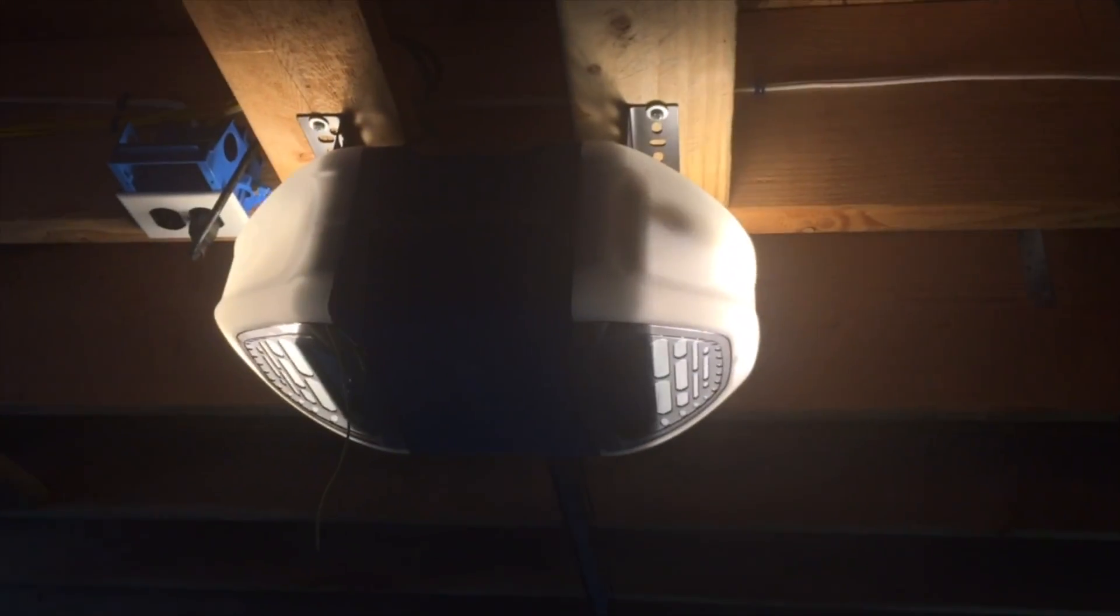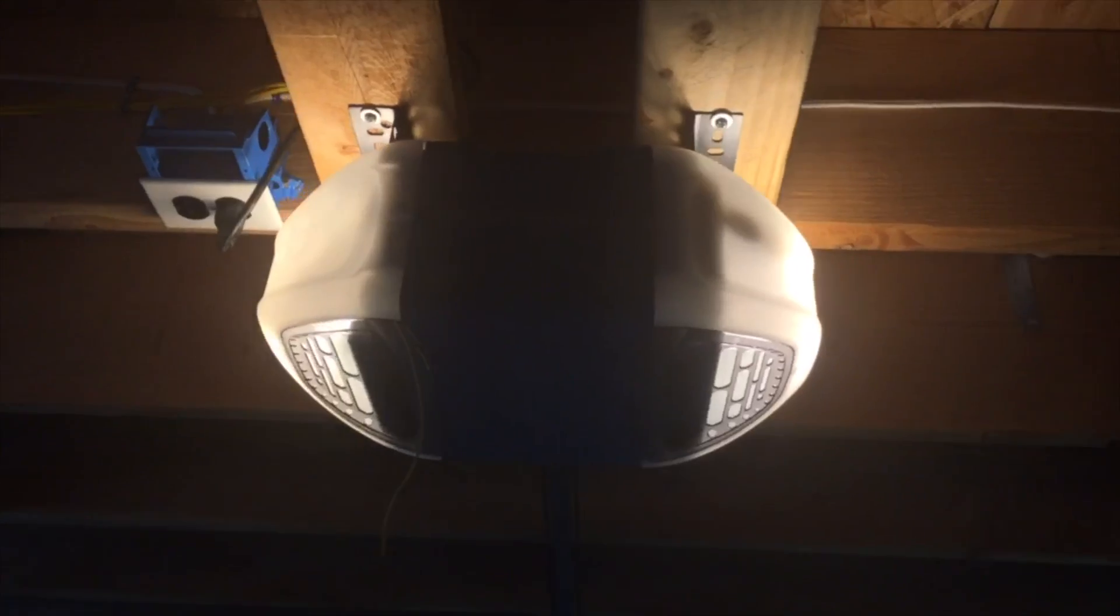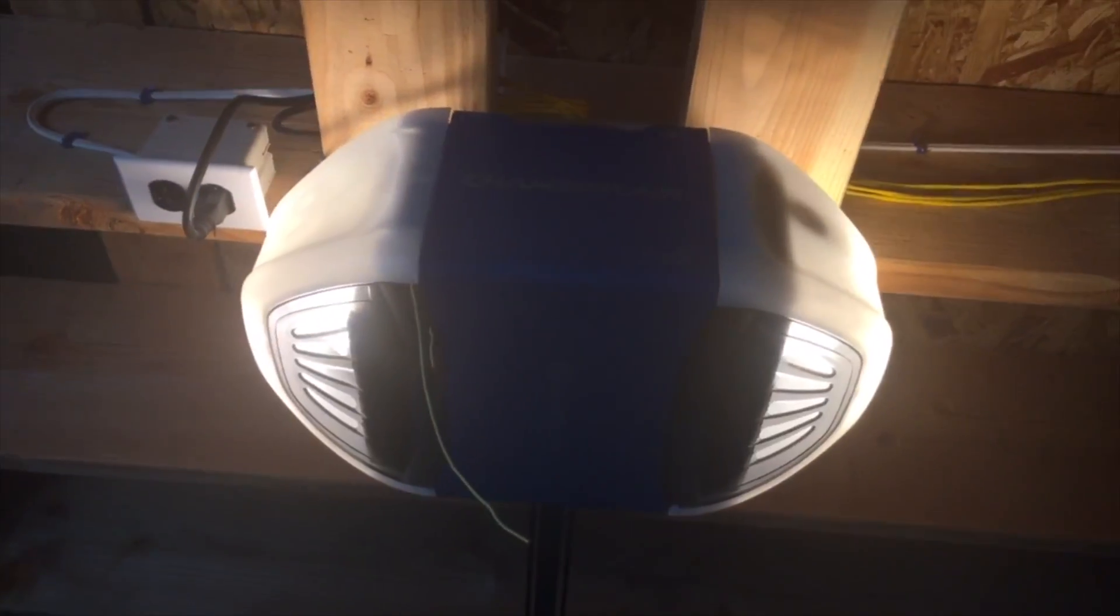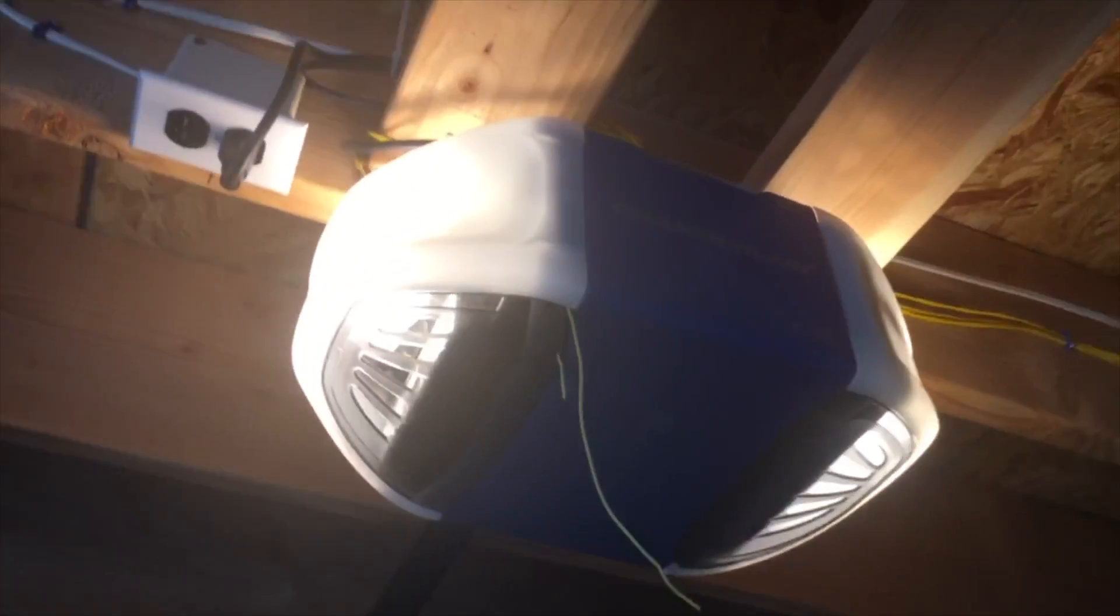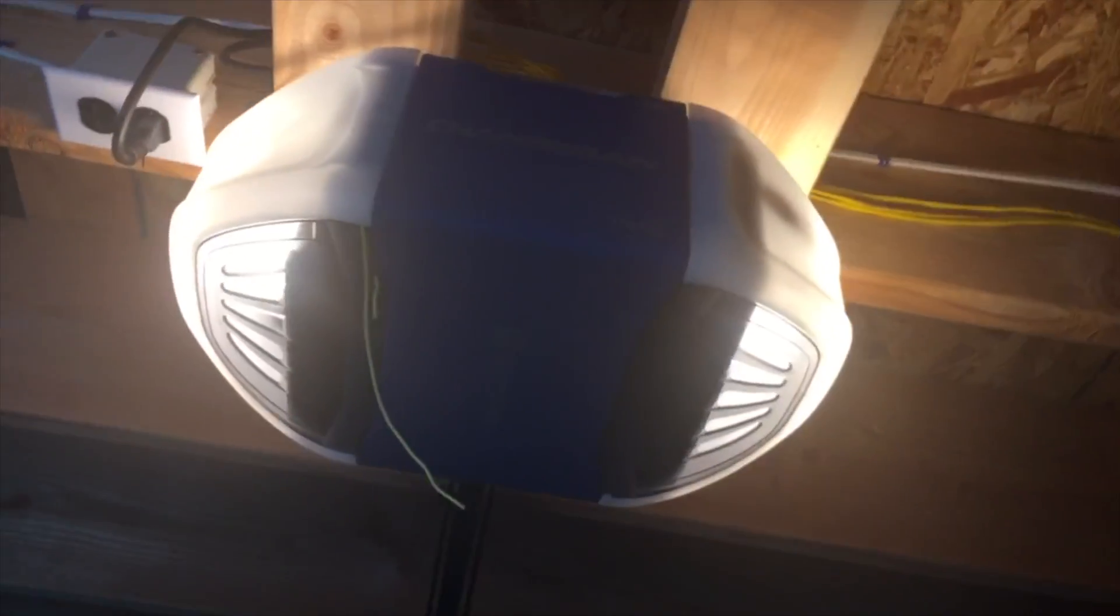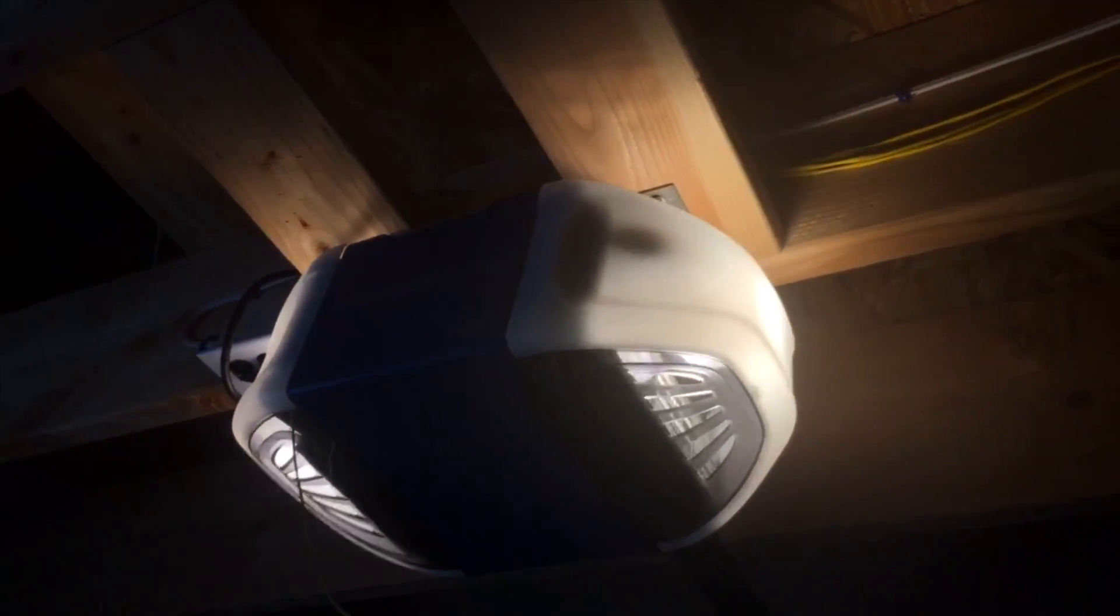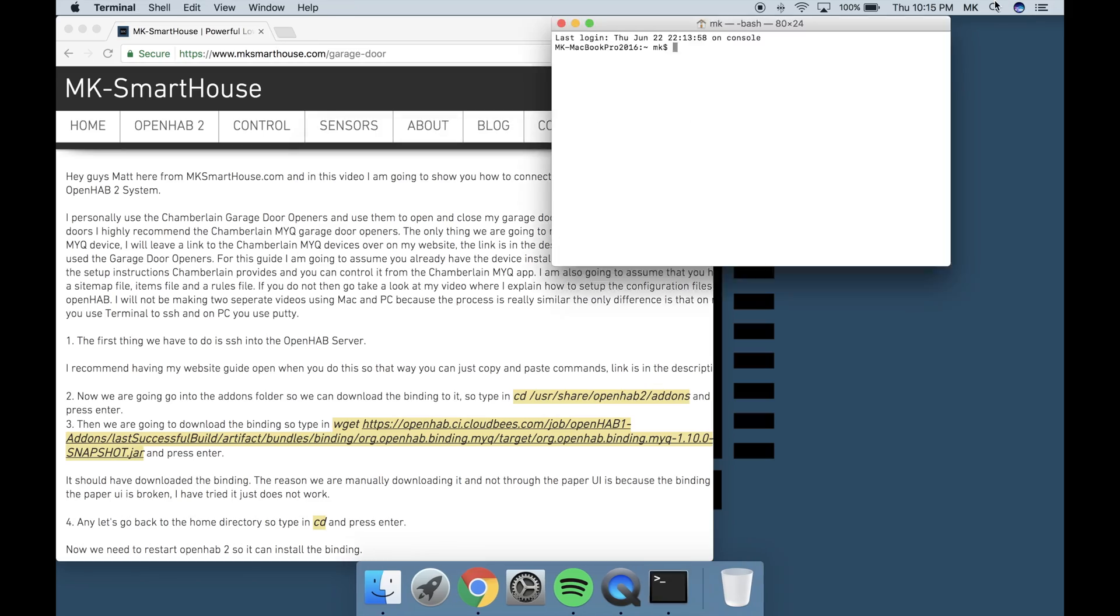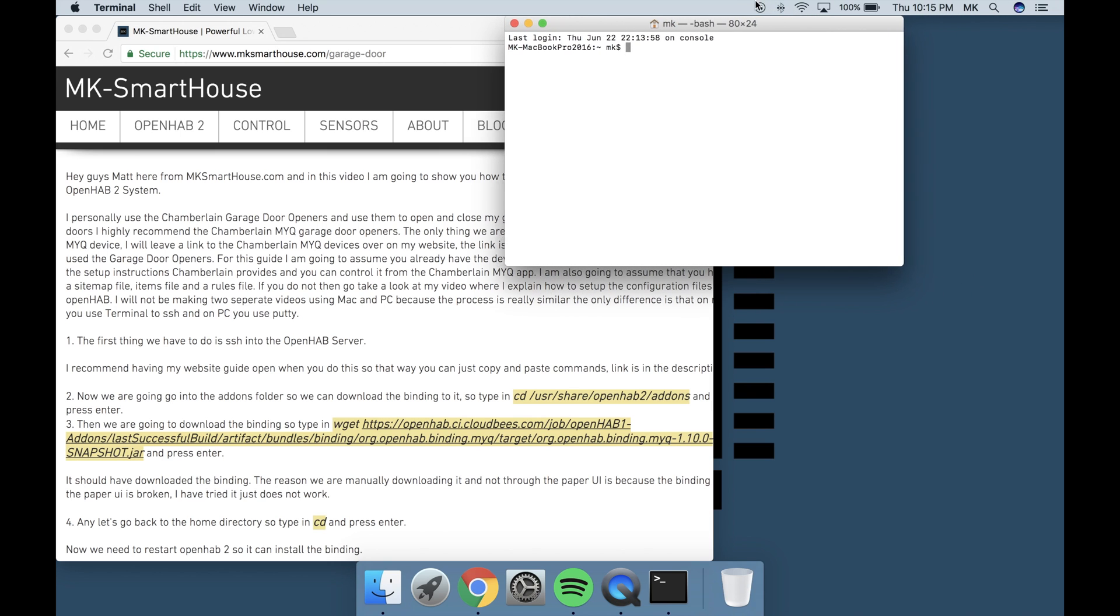For this guide I am going to assume you already have the device installed and that it is running perfectly using the setup instructions Chamberlain provides and you can control it from the Chamberlain MiQ app. I am also going to assume that you have a sitemap file, items file, and a rules file. If you do not then go take a look at my video where I explain how to setup the configuration files in OpenHab.